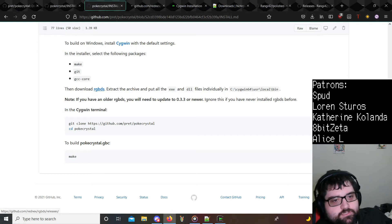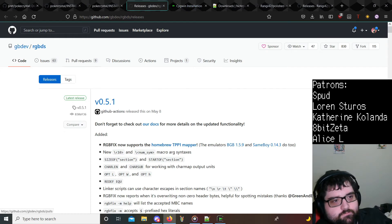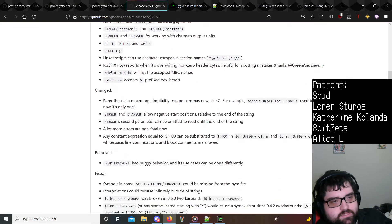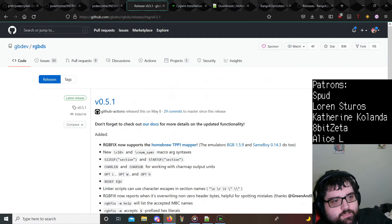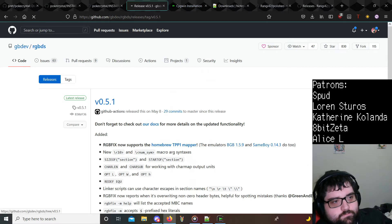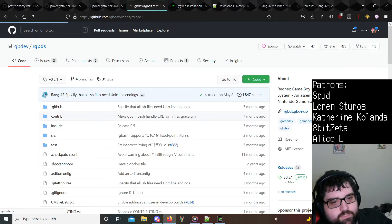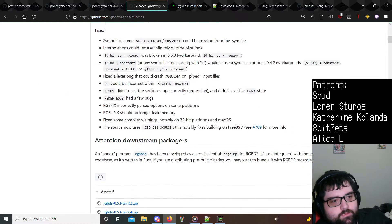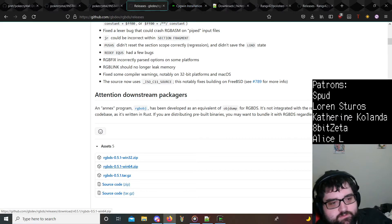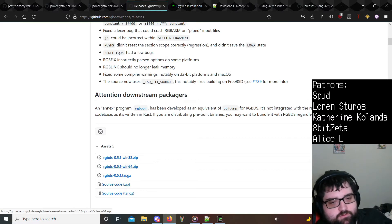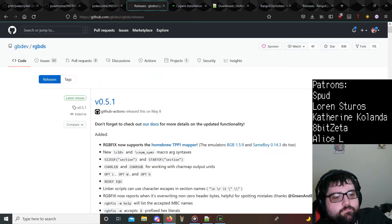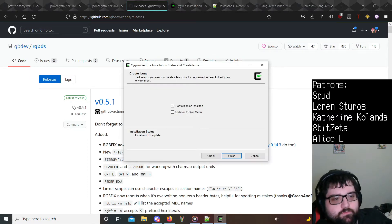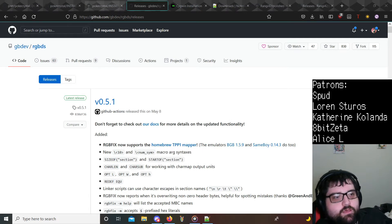And we go back to the install instructions here. We do need RGBDS. So go to RGBDS. This is the latest release. I think just in case, let me double check. Yes, so it is 0.5.1. You'll download this. I already have it installed, but I will show you where to go ahead and install that. Once this finishes up here. Okay, perfect. Cygwin is finished.